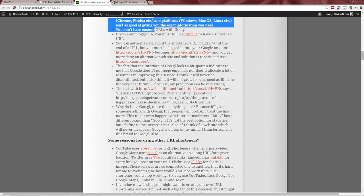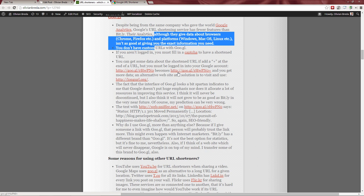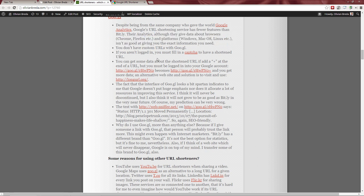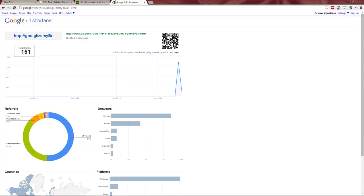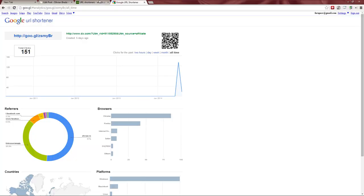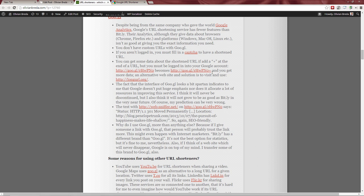You can set custom URLs with Google's shortener, though I wasn't able to find any examples. Also, if you go to goo.gl and are not logged in, you can create a short URL but you need to fill in a security code, which isn't convenient. And if you're not logged in to Google, adding a plus to the URL to see statistics doesn't work well.